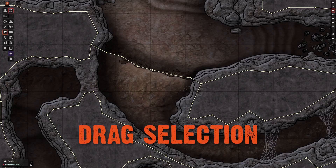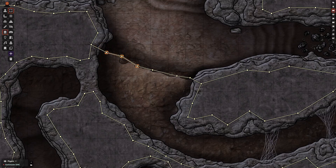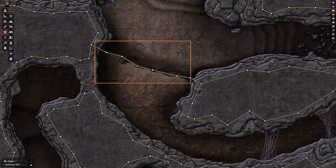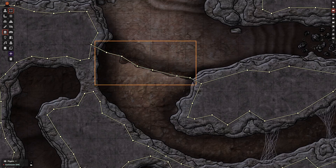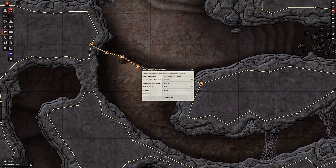Use group selection to edit multiple walls at once. The group select counts walls if they are more than halfway inside the box — so this one will miss that first wall, but if I start the box over here it'll grab it, and similarly if I continue the selection box past the halfway point of the last segment it'll grab it as well. Double-click to edit them all at once.